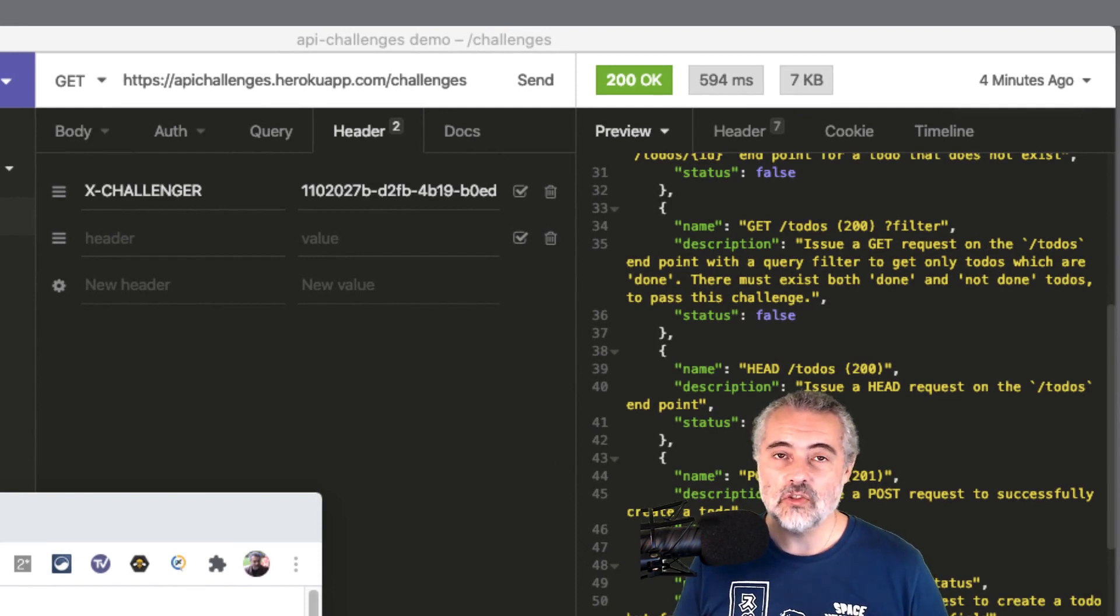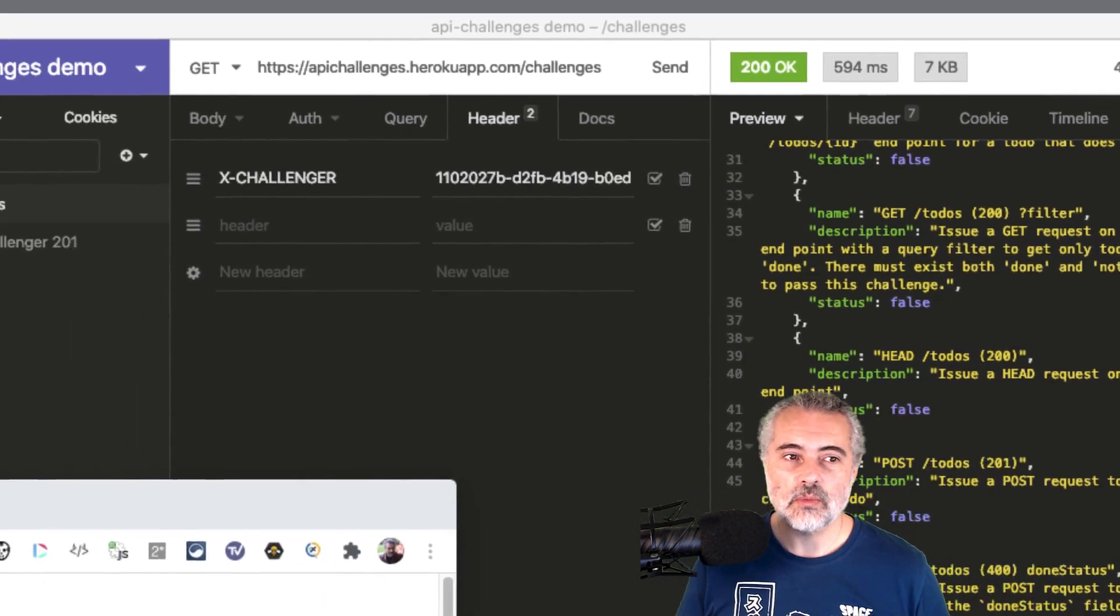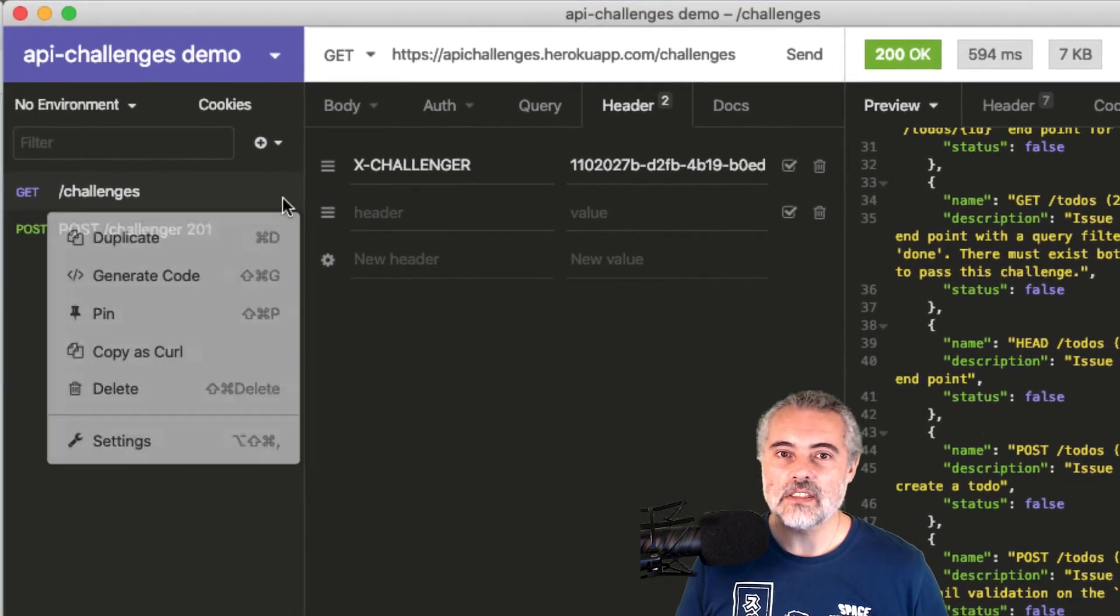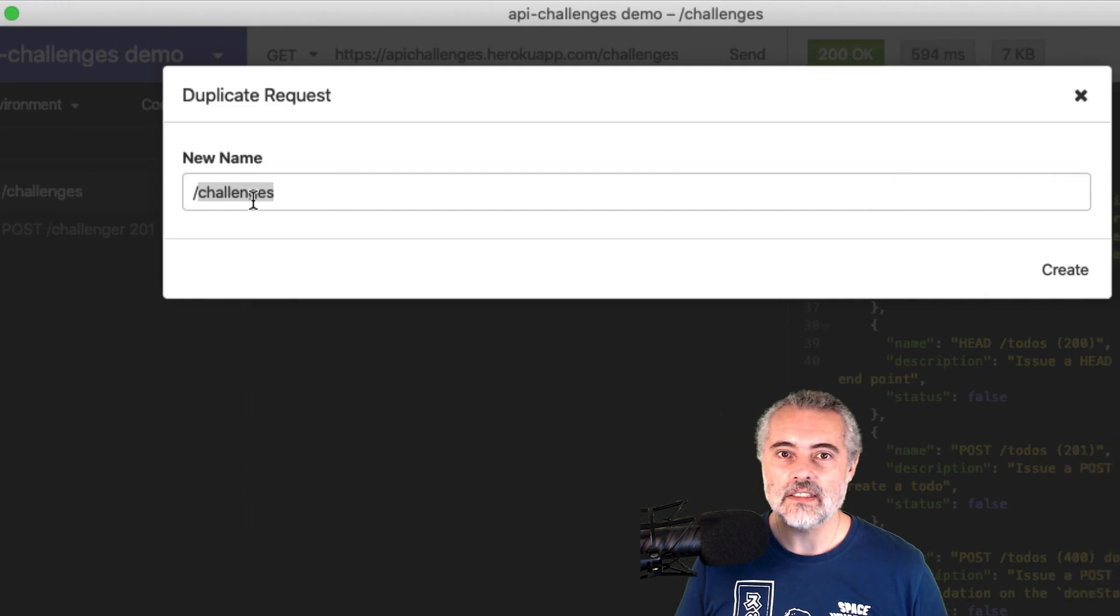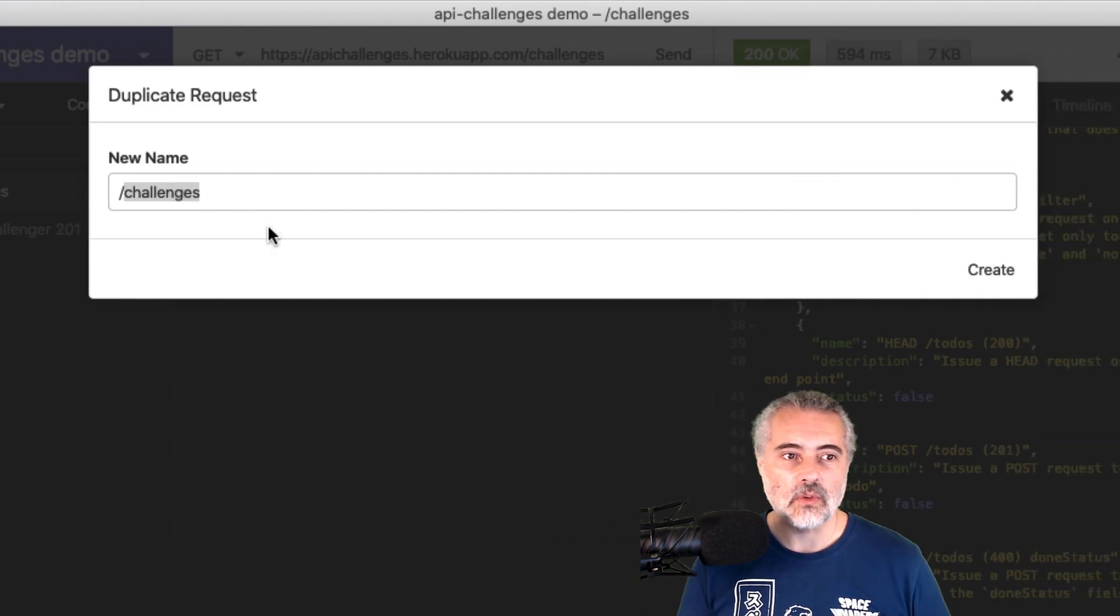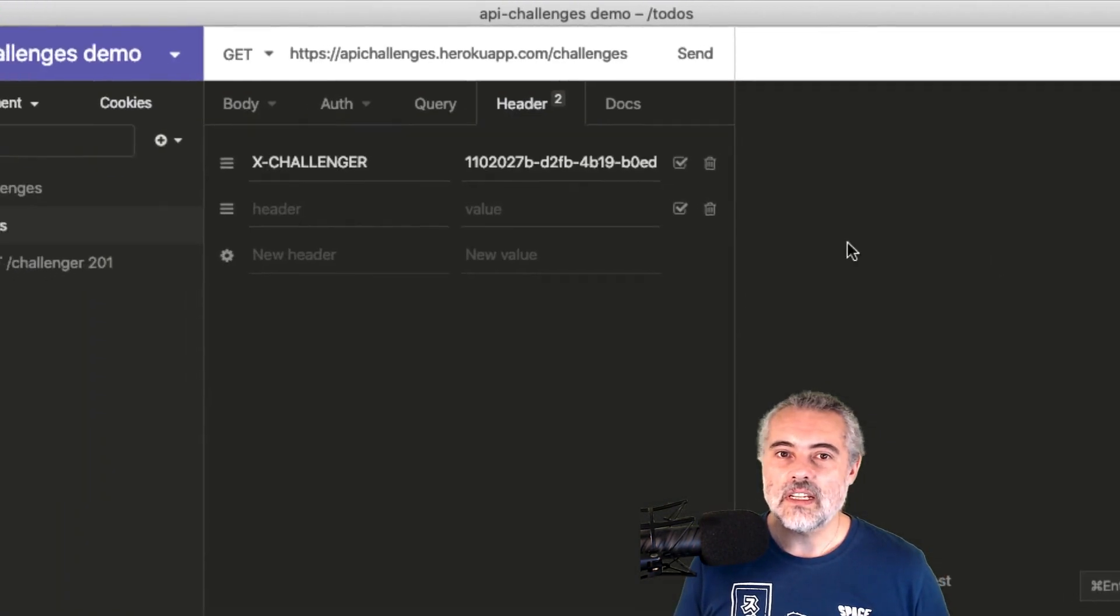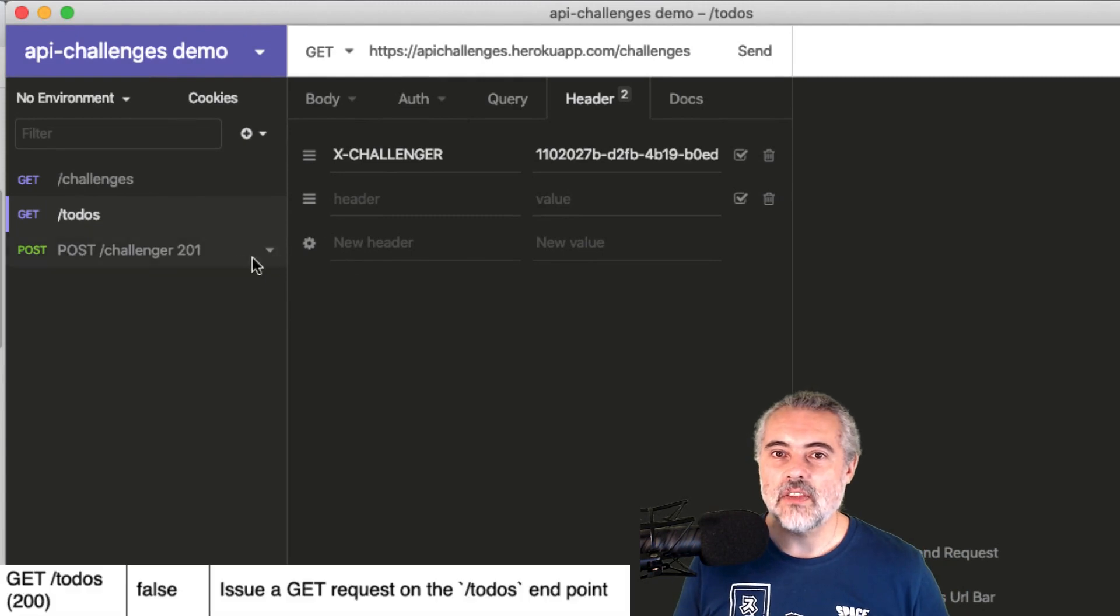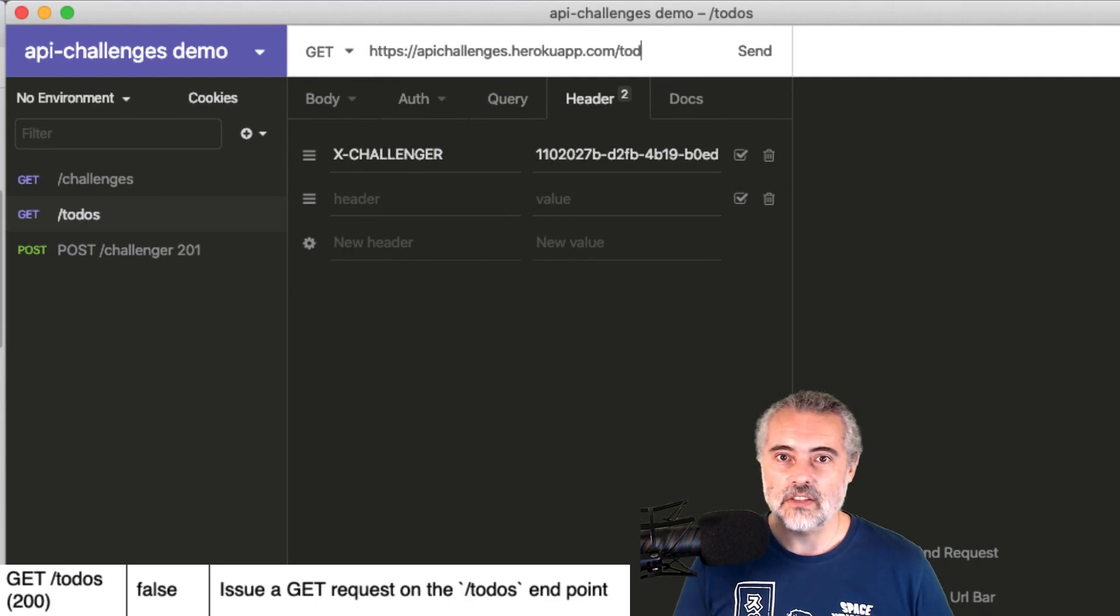Now I've already done that and I've already made another Get request at the Get Challenges. So I'm just going to duplicate that request in Insomnia. So here's my Get Challenges. I will duplicate this and this is going to be for the Todos. So I say create and now if I amend this Todos request to instead of Get slash Challenges, I want to Get slash Todos.